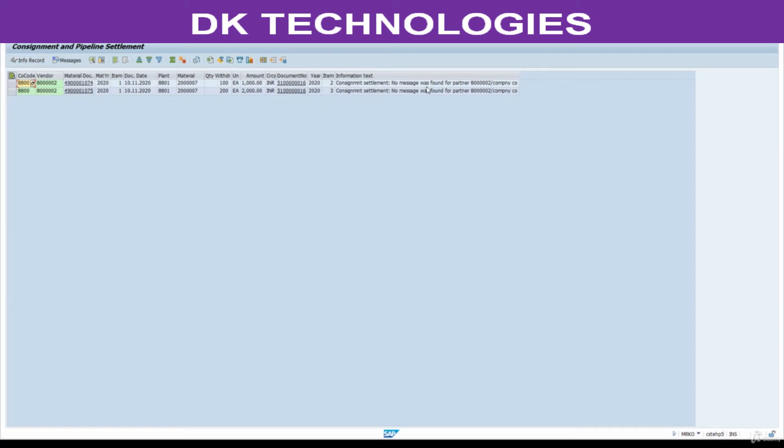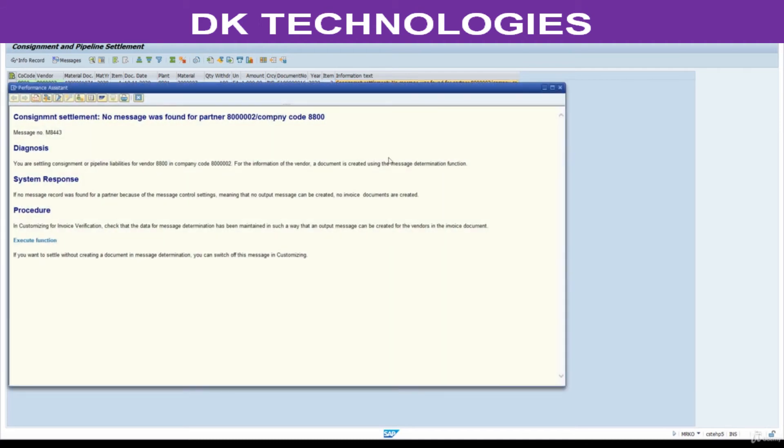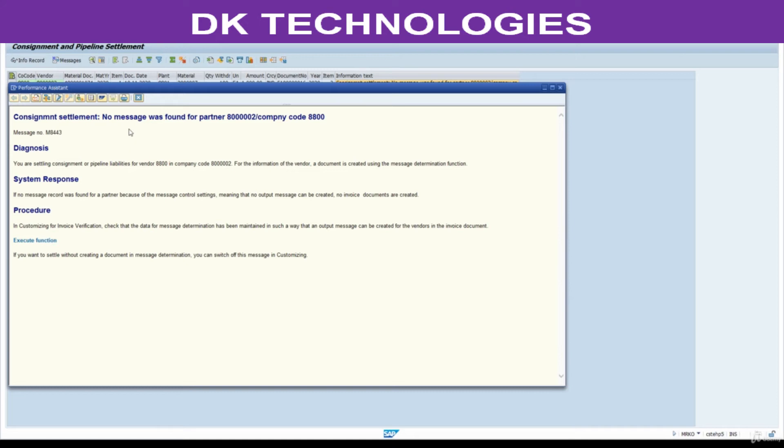No message was found for partner. Double click on this one. See here, this is relating to output determination. We will see this determination in coming classes, so for the time being I want to disable this message. What is the message number? SAP is also mentioning here if you want to settle without creating a document in message determination, you can switch off this message in customizing. Note down M8443.